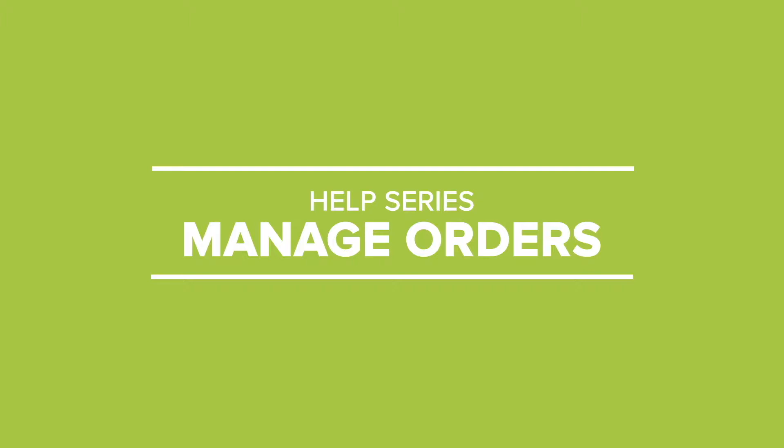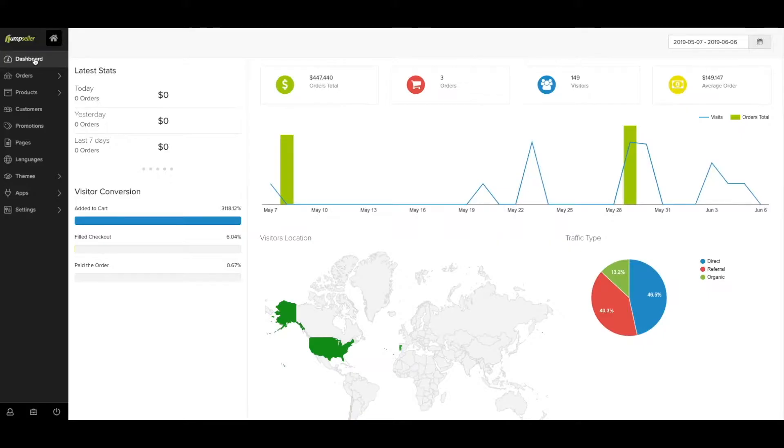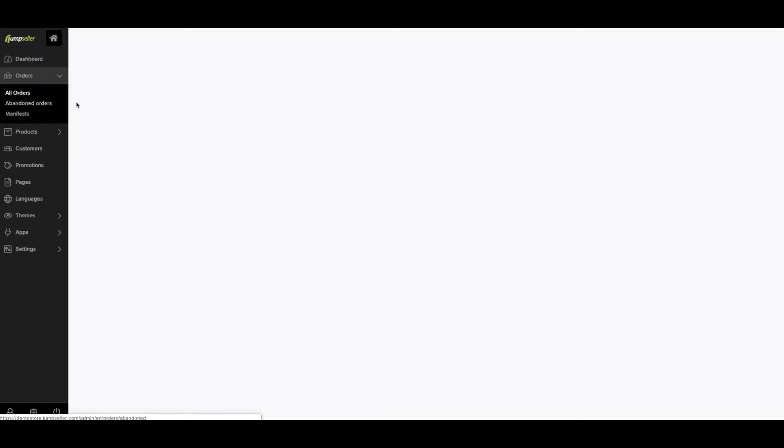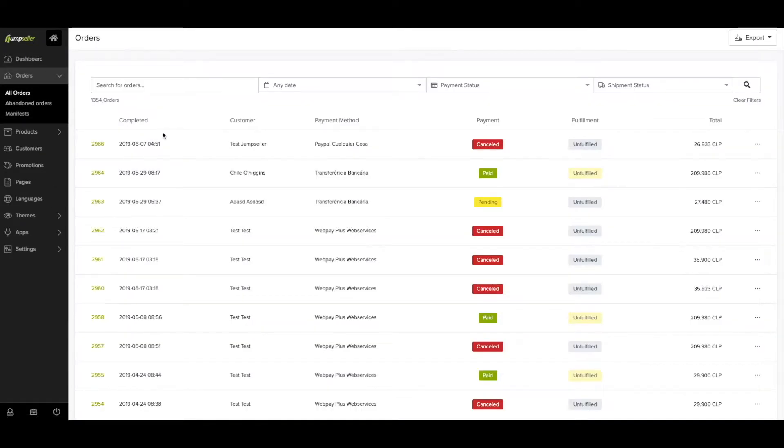On your Admin Panel, click on the Orders section. Here you have access to all information regarding orders. You can view all orders by clicking on the All Orders button.